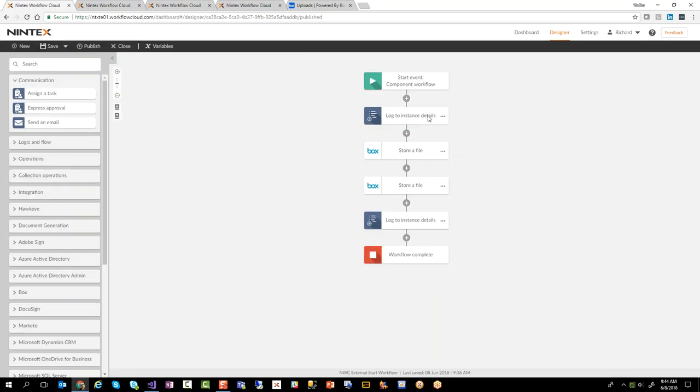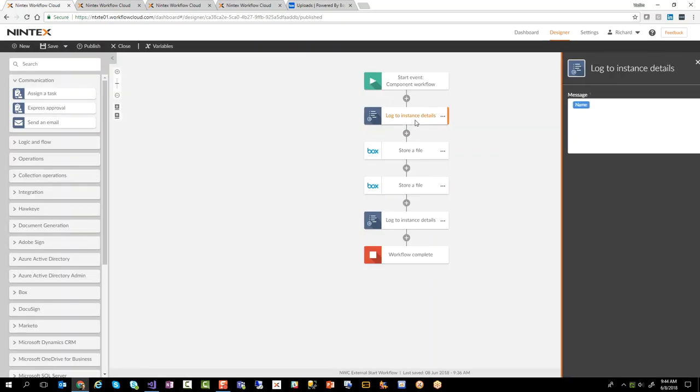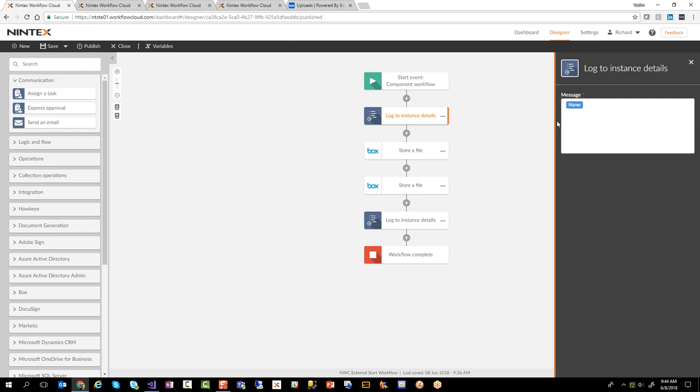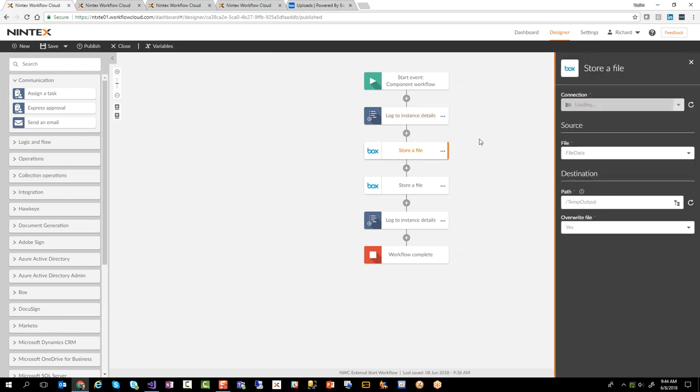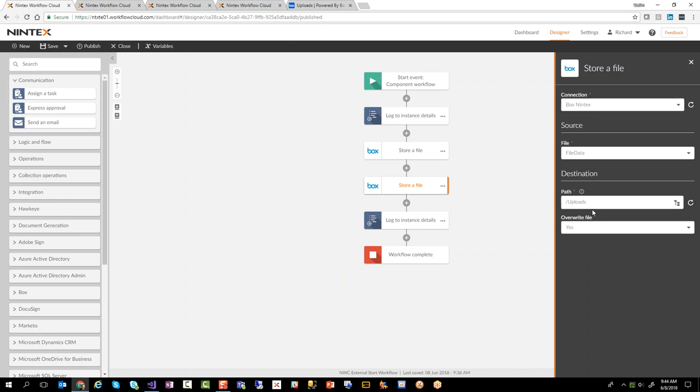When I go in here I'm actually logging the name that gets passed in. And then what I'm using is a box action here called store a file, and I'm going to store that file data into a path called temp output, and I'm using another stored file action to store it in uploads. So just a number of different ways that I want to just store the files in different locations. So that's it. That's just really to prove that this kind of stuff works.